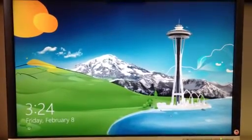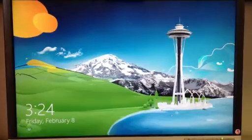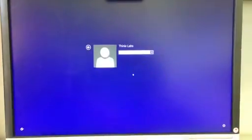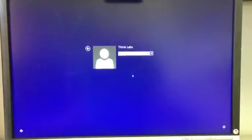So here we are at the login screen for Windows 8, and I'm going to go ahead and log into the computer.